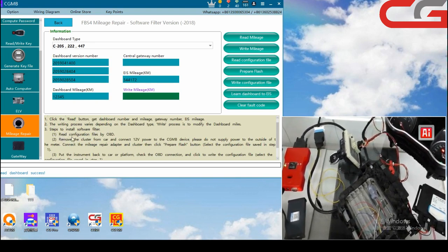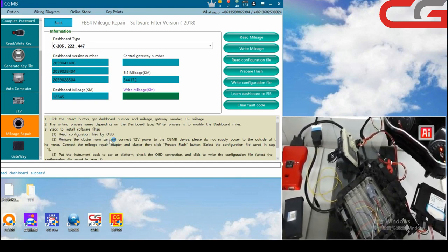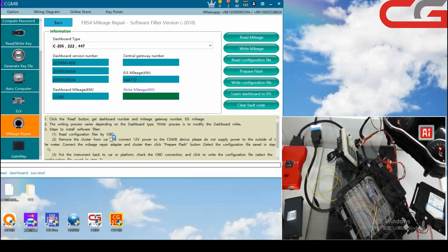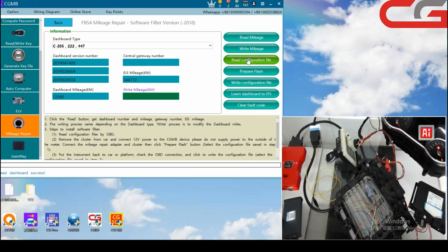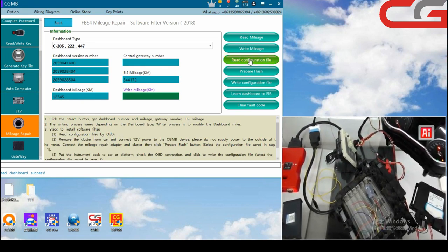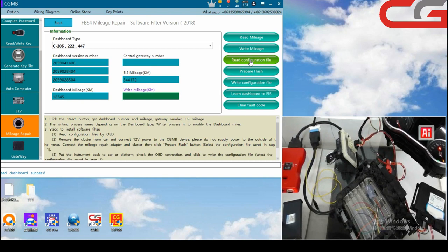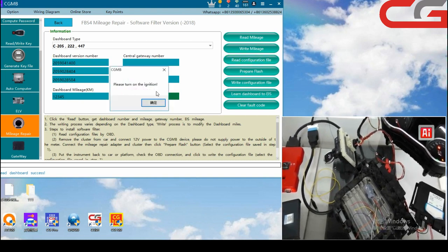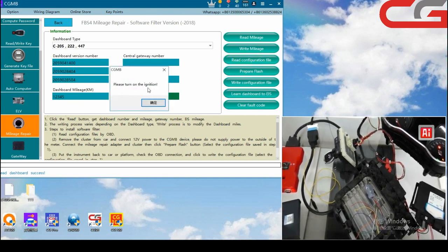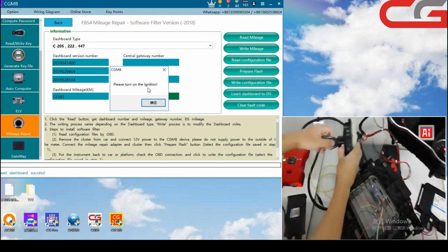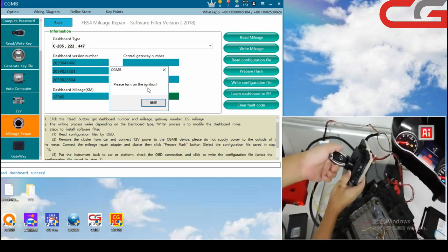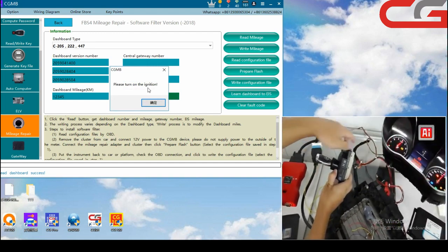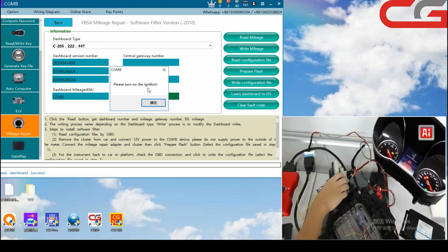Steps to install soft filter. One, read configuration filter by OBD, you can do it on car. Just here, click write configuration filter. Please turn on the ignition. You see.